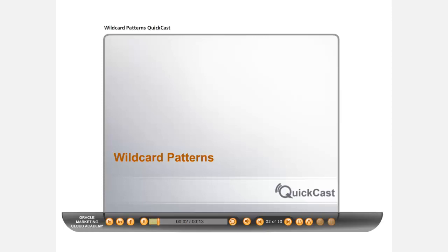Welcome to the Wildcard Patterns QuickCast. In this QuickCast, you'll learn how to use Wildcard Patterns to quickly search and filter contacts within segments.